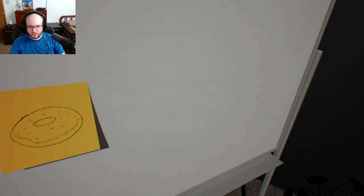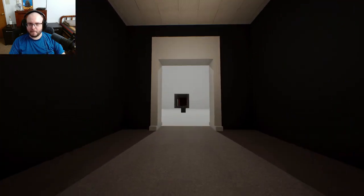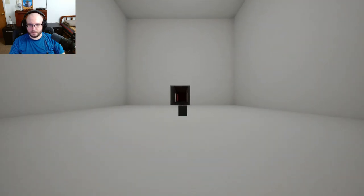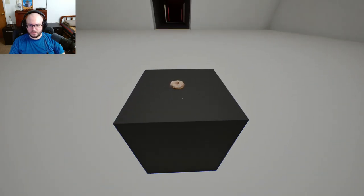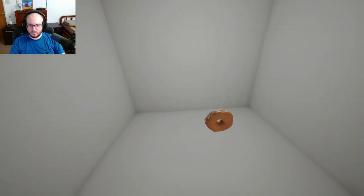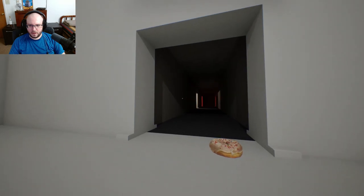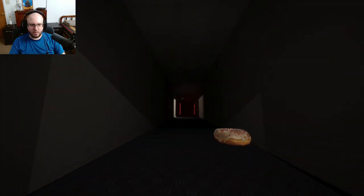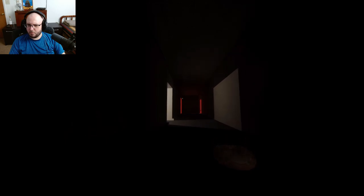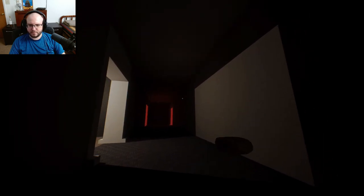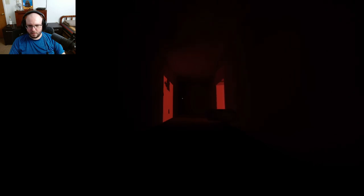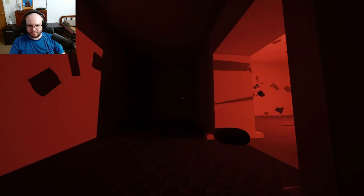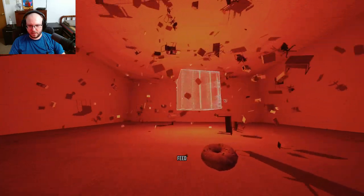Donut, all right. All hail the donut. I guess we'll get this to the red cube now? Maybe? Would you like a donut, you big red glowing square thingy? There you go.